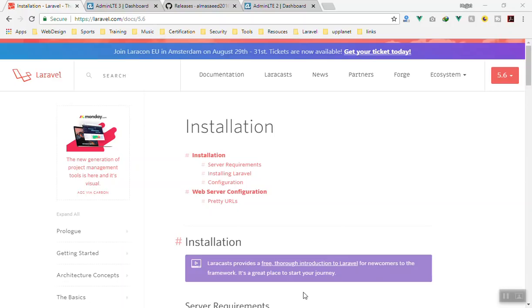Hello and welcome. Thank you guys for supporting me and giving me more than 100 likes for the previous video. In this video we will start developing our multi-purpose Laravel and Vue application.